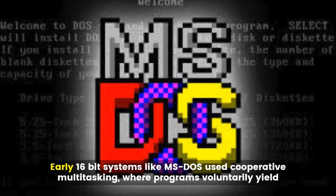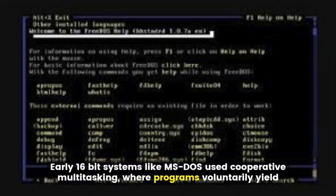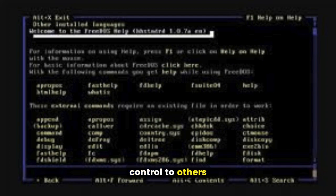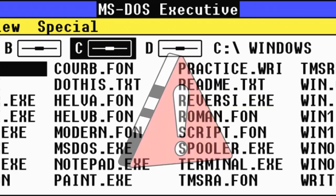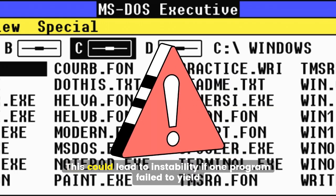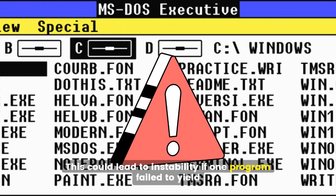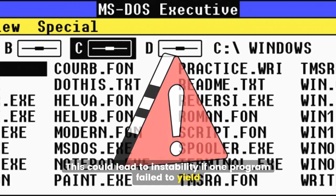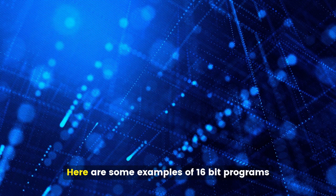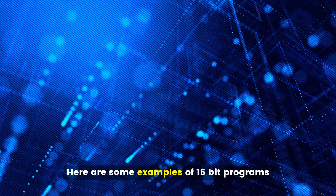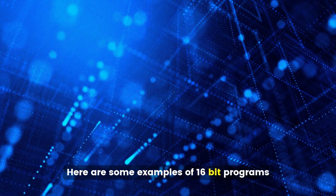Early 16-bit systems like MS-DOS used cooperative multitasking, where programs voluntarily yield control to others. This could lead to instability if one program failed to yield. Here are some examples of 16-bit programs.